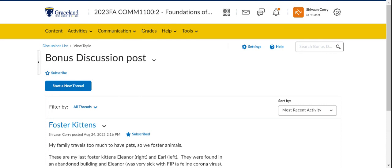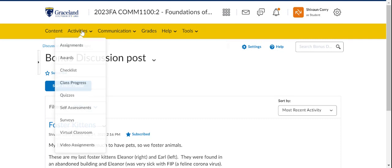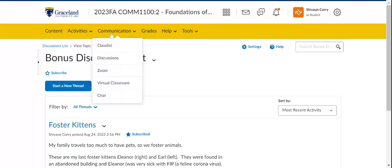So what else are you going to have to know for the course? Again, back to this yellow menu at the top of the screen. Content. Activities. That's where the assignments were. Communication. That's where the discussions were.